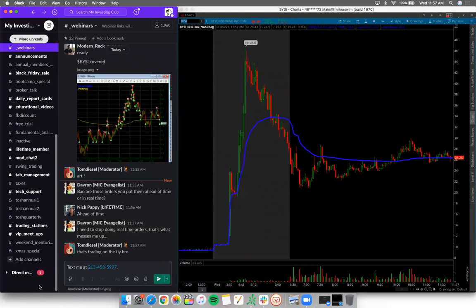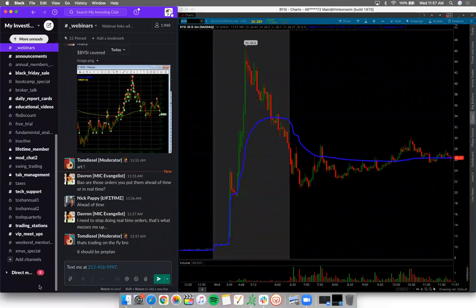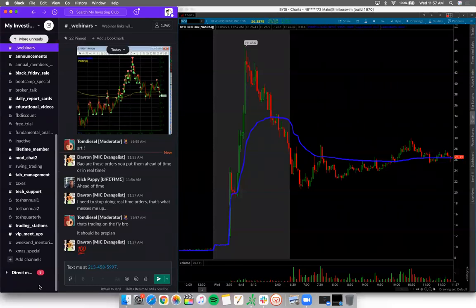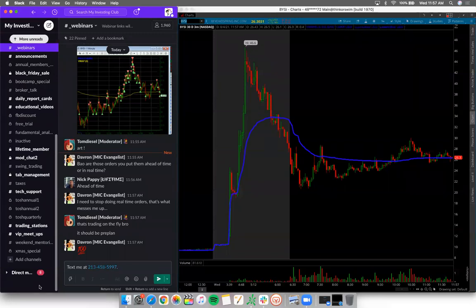I hear people say 'I want a scanner.' What the hell can you do with a scanner? All it does is give you an opportunity to lose quicker. Now you have more stocks that you already don't know how to trade. That's exactly what it is. So the first step is to educate yourself. The fact that you guys are here at MIC right now is a huge start.